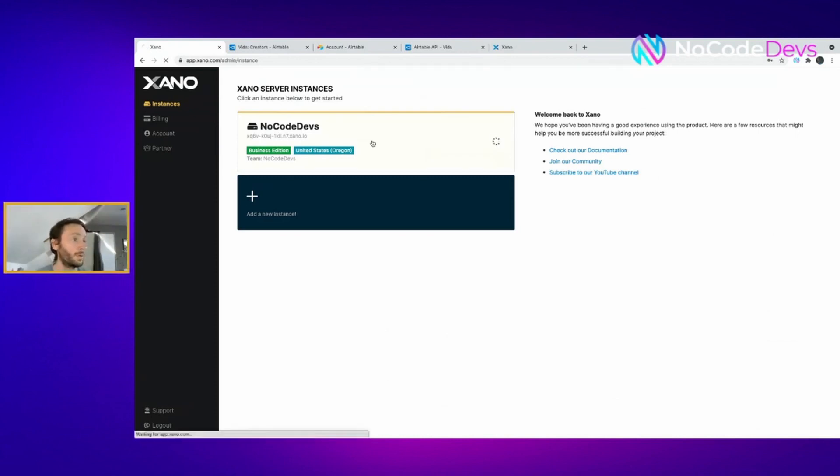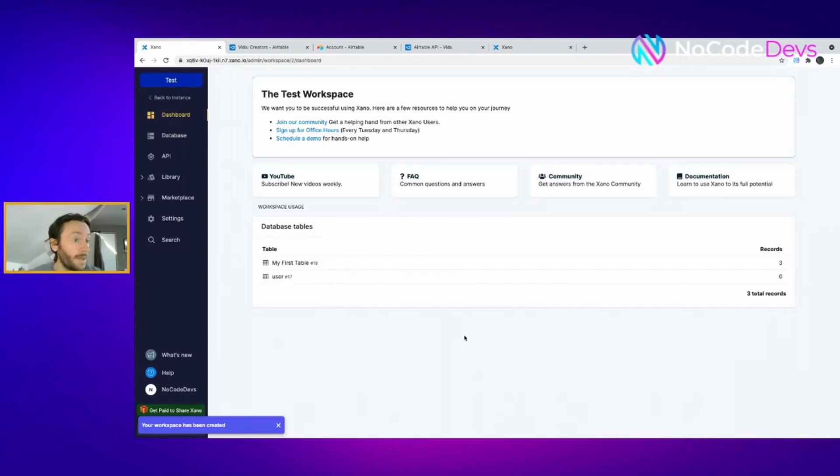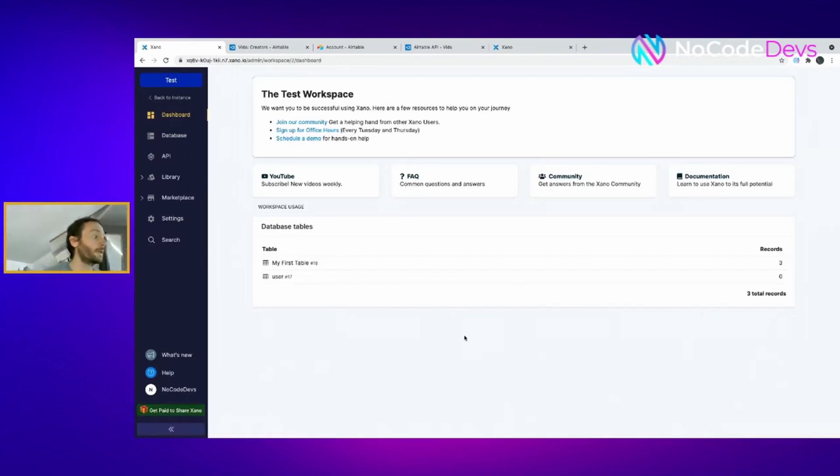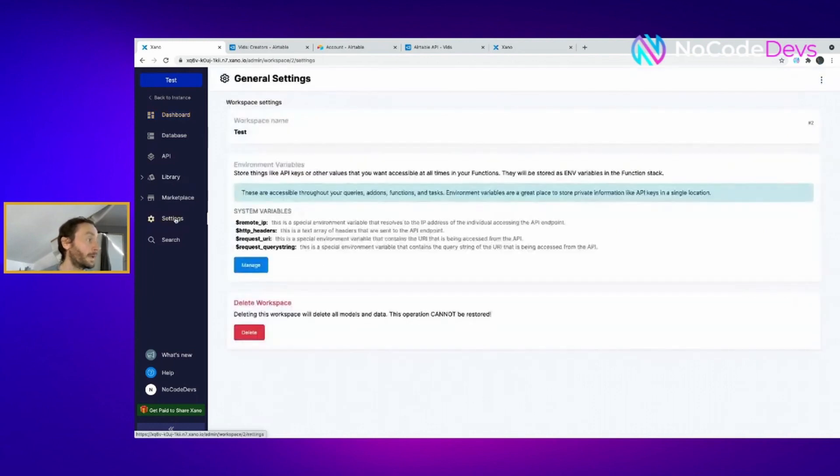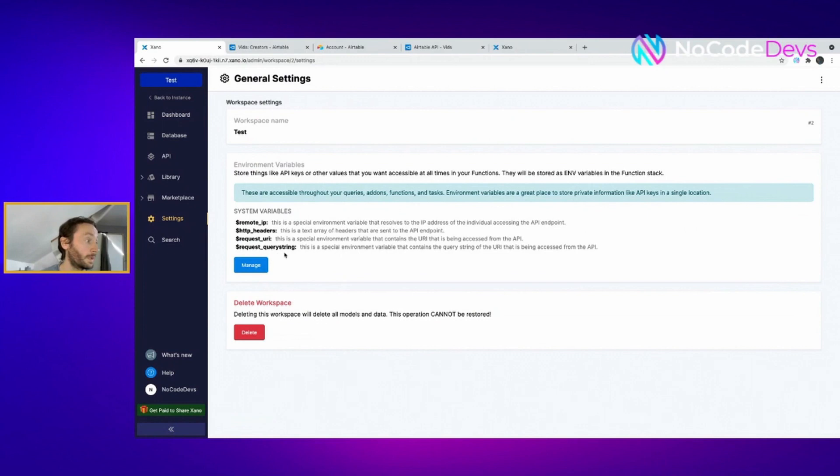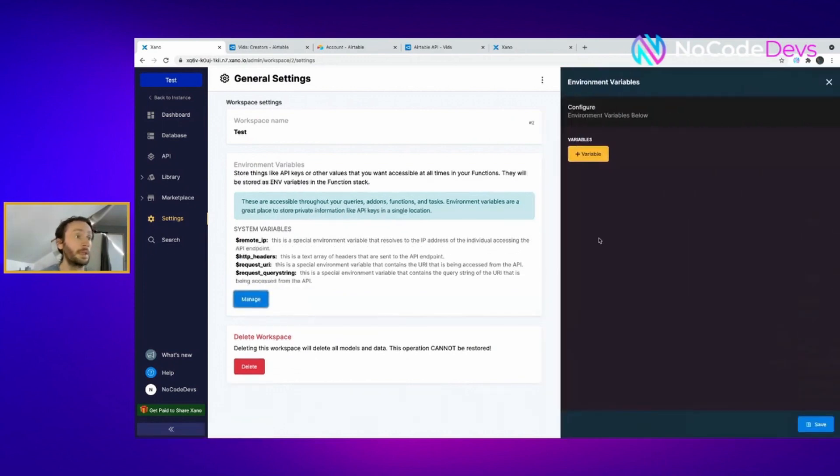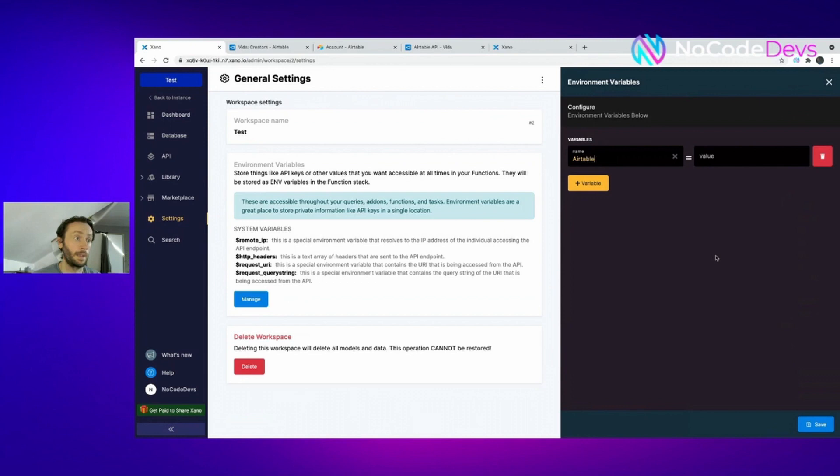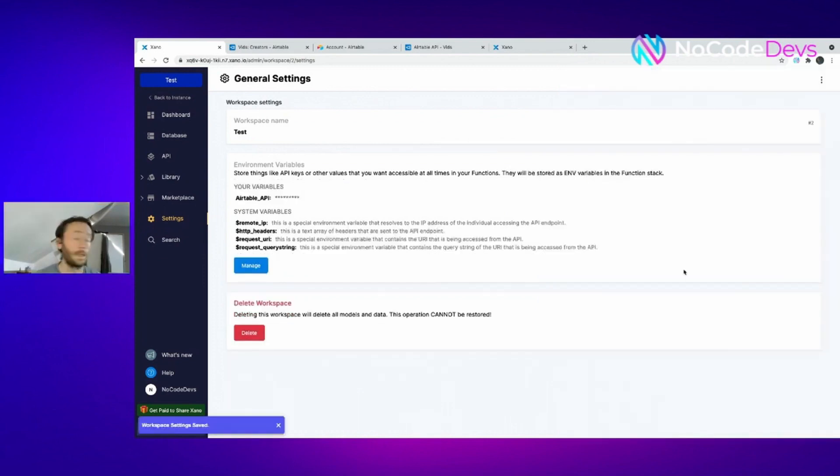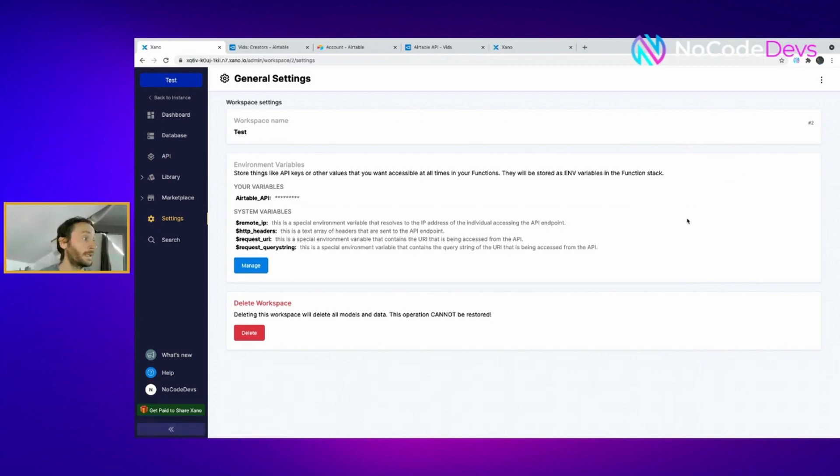I've got an instance created already in Xano. I've created a temporary workspace. Now you've got the API key, I want to put it in the system variables. All you do is click on settings, go to manage. This is so you can pull all your API keys when you need them. I'm going to call it Airtable API value and stick my value in there. That's the first bit done.